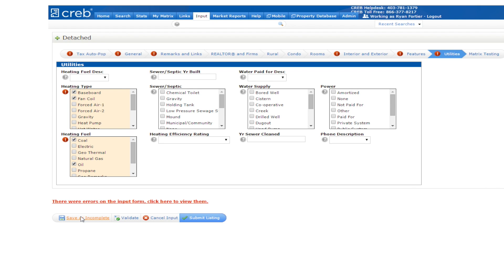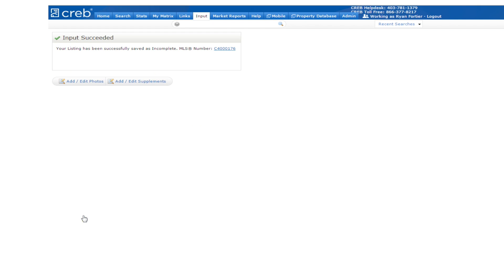Once you've done this, you'll notice the add edit photos button. You can also add additional PDF documents in the add supplements tab, a convenient document manager. Click on the add edit photos button. You will see a box where you can browse your computer to find your photos folder. Let's click on it now.